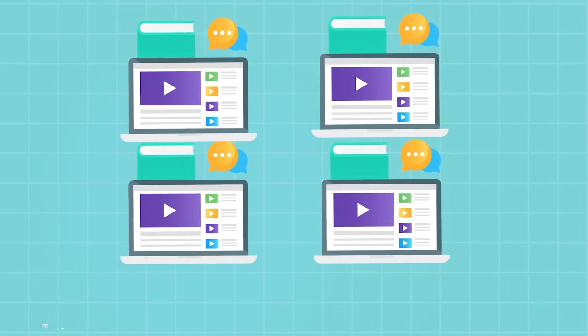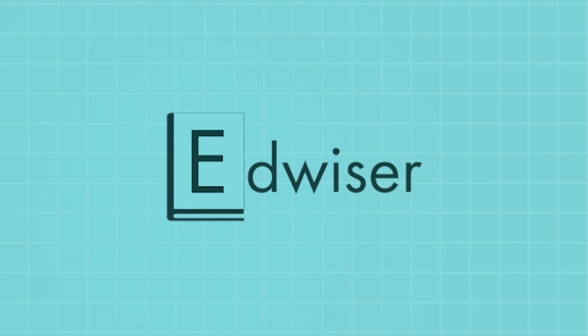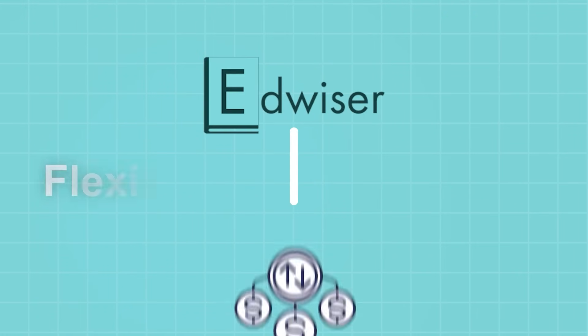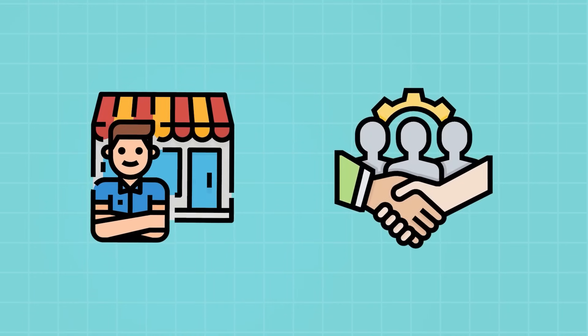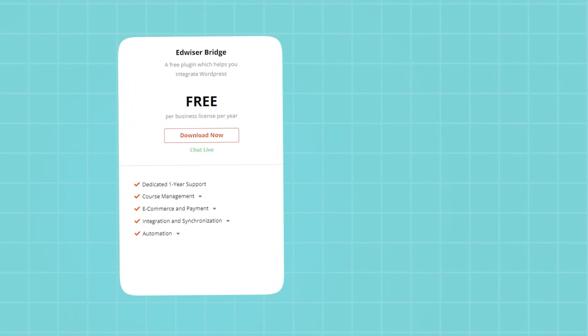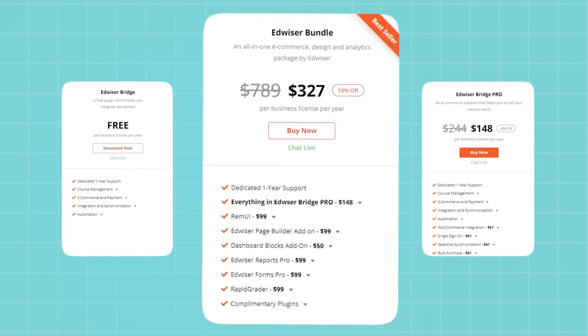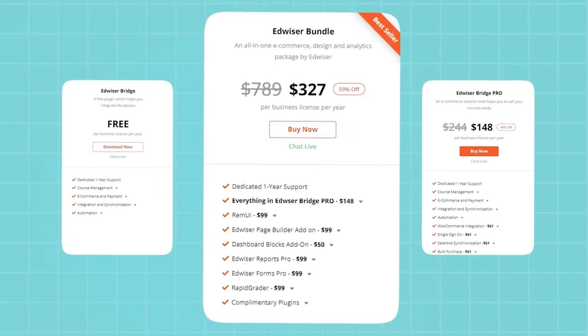We understand that every e-learning business is unique. That's why Edwiser Bridge offers flexible pricing options. Whether you're just starting out or running a full-fledged e-learning empire, there's a plan that fits your needs. You can get started with the free version for basic integration and then upgrade to Edwiser Bridge Pro later. You have the power to choose how far you want to take your e-learning platform.